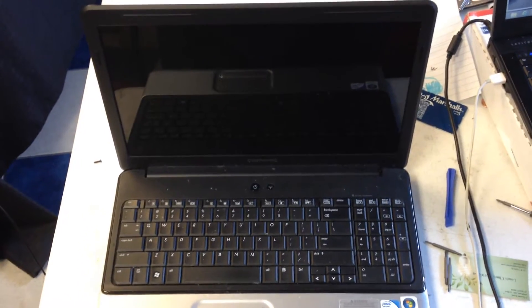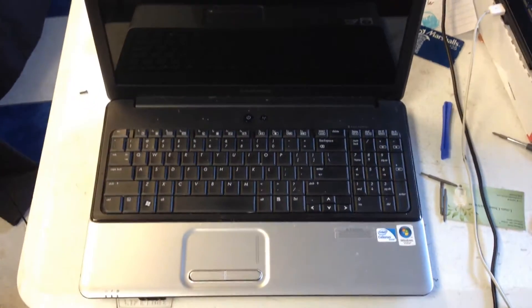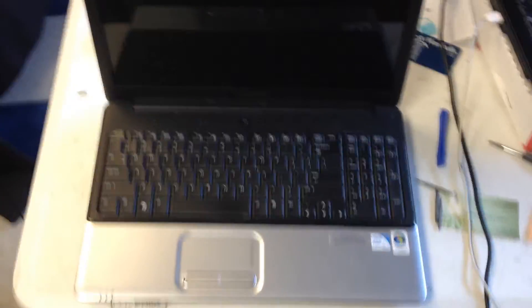Hi, we're going to be looking at this laptop today. It's a CQ60 and we're going to be replacing the keyboard.